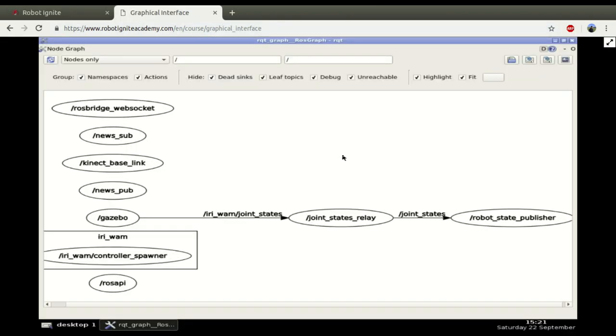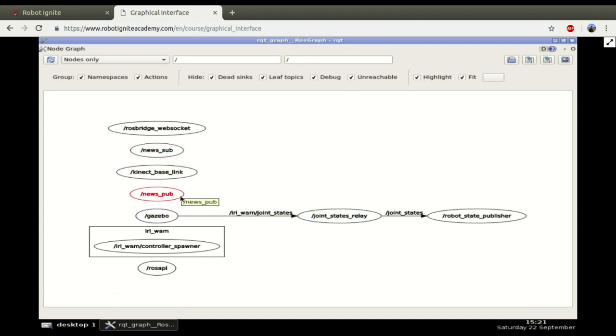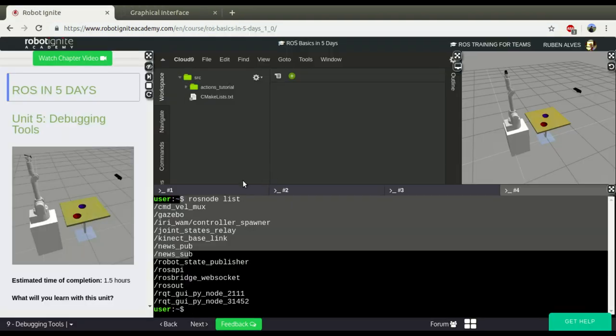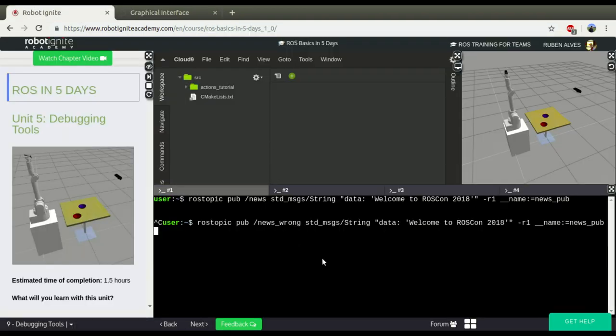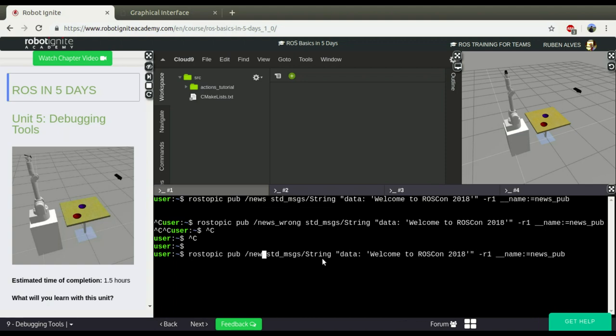And here we have in a graphical way, sometimes it's easier for debugging. And as you can see here, we have the news subscriber, news publisher, they should be connected by a topic and they aren't. If we stop and let's fix the error, no? Because we know that the news is the correct topic.